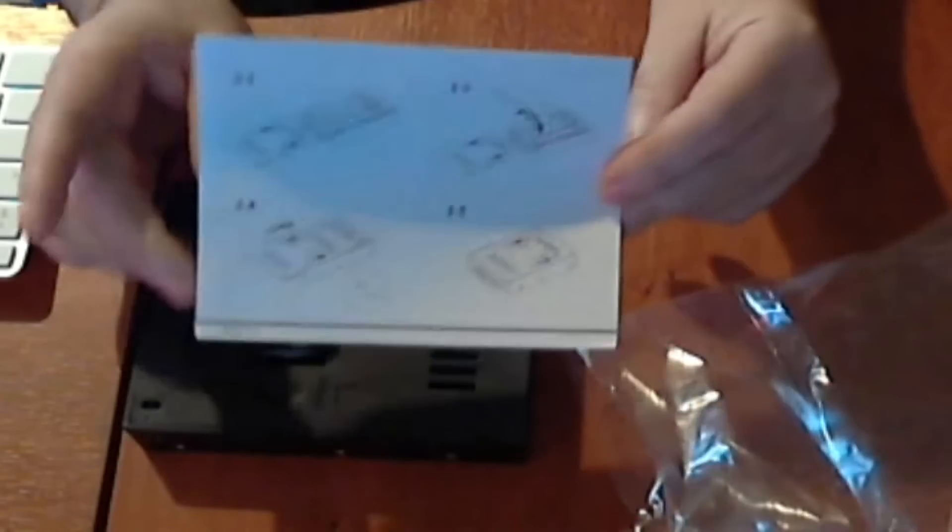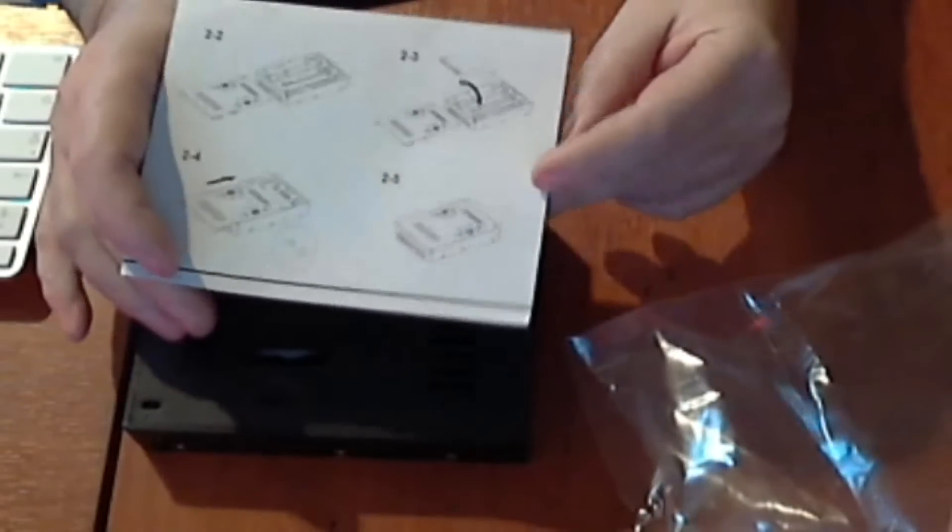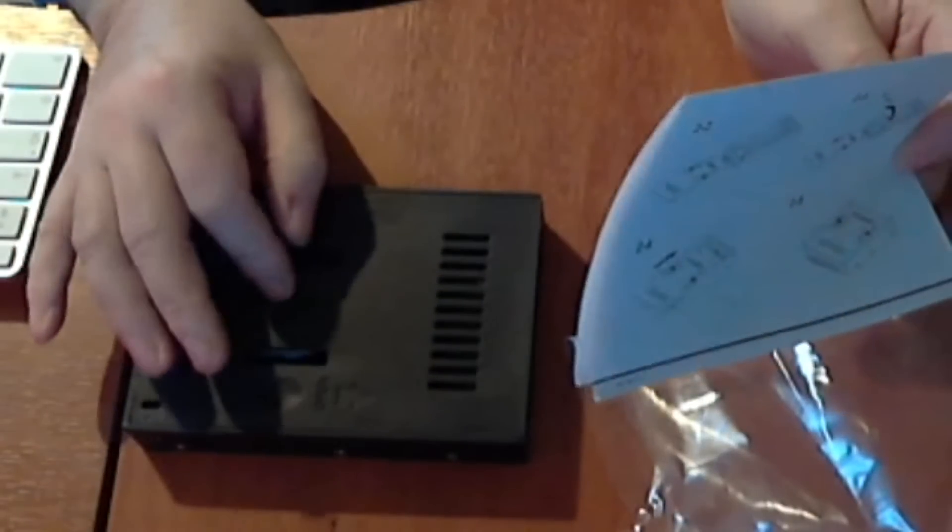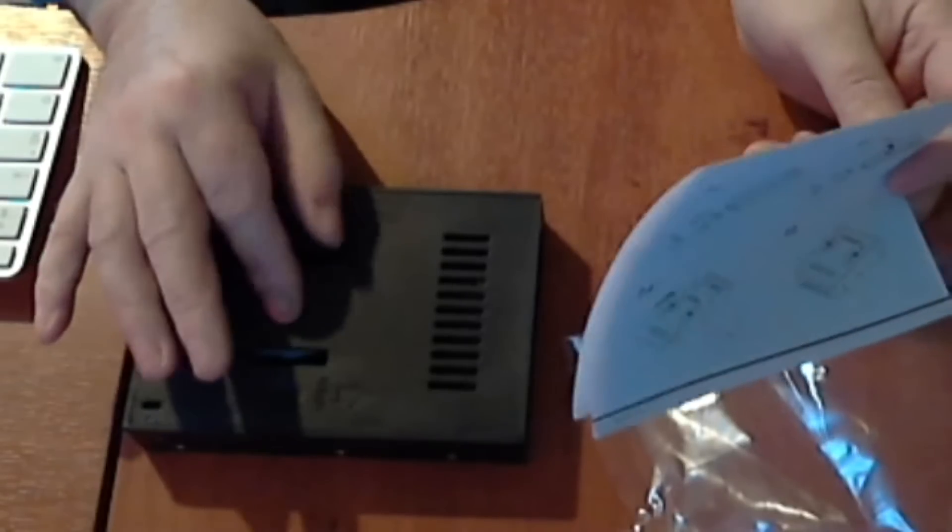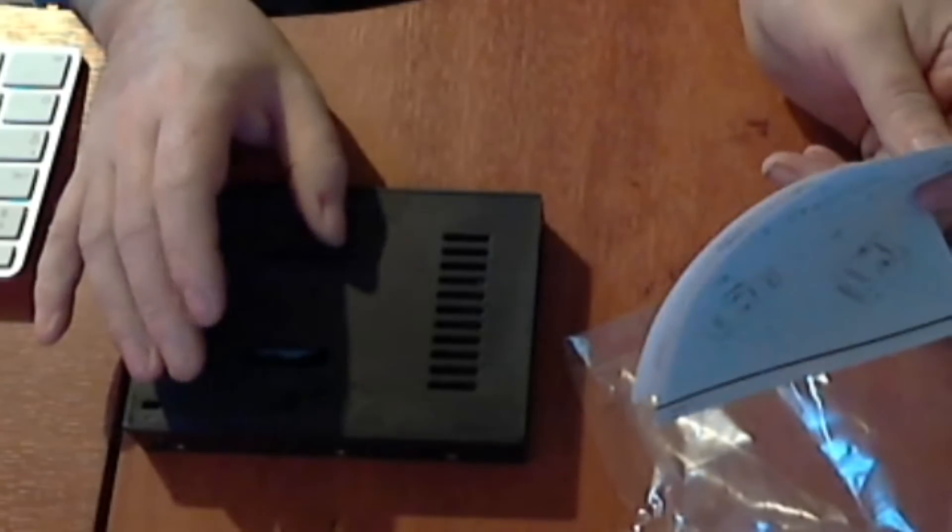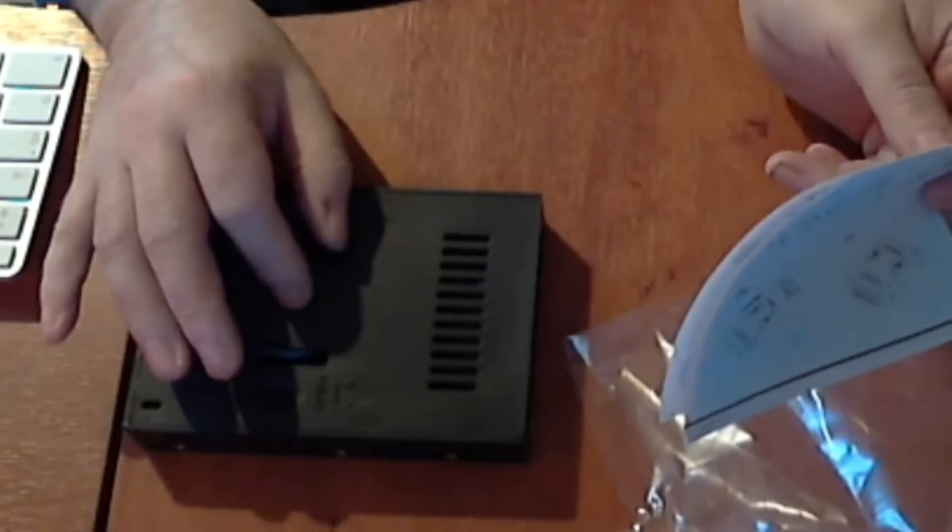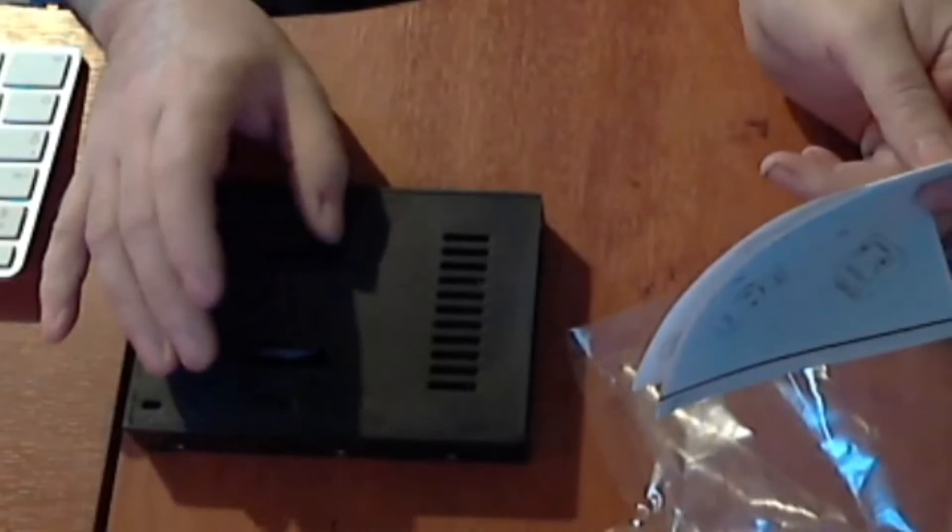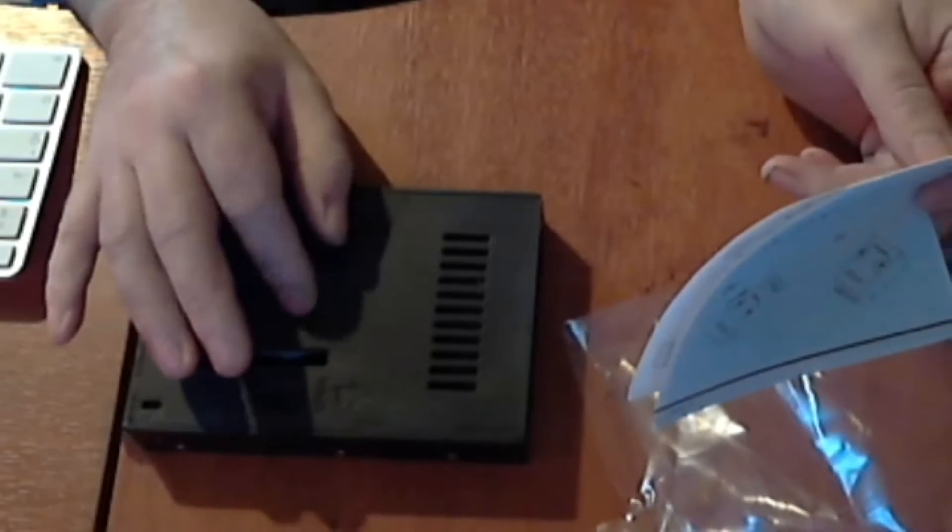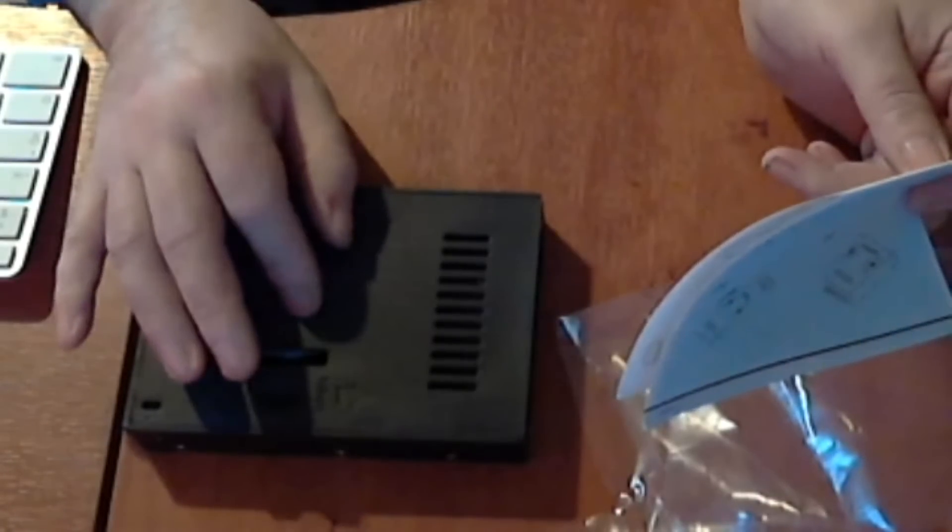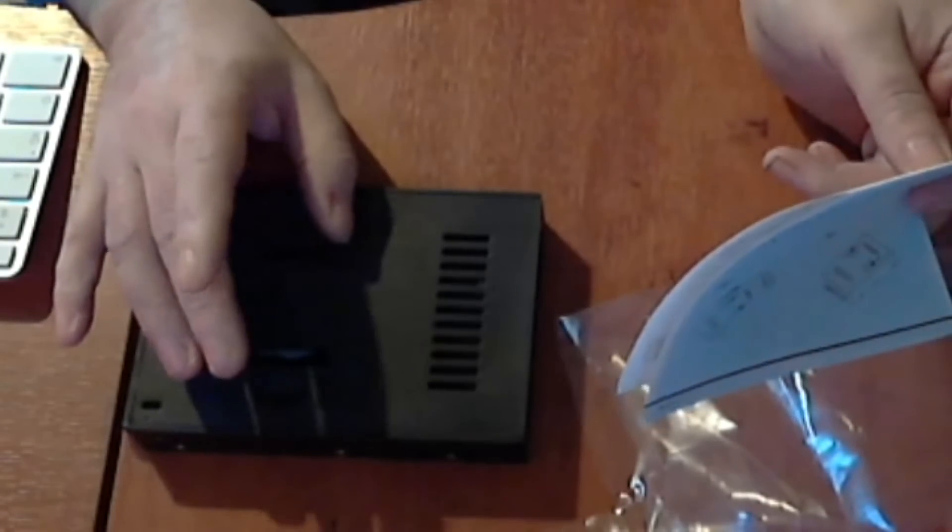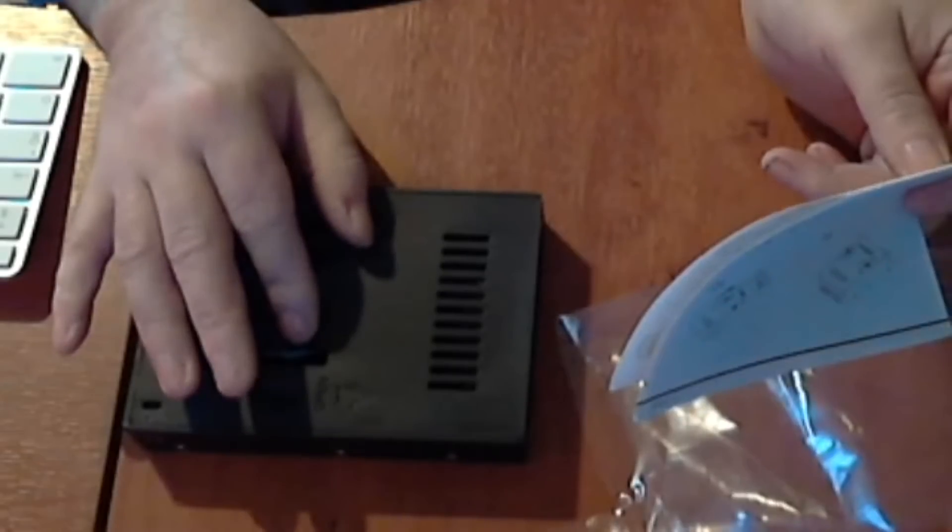Before I actually put my SSD in this, I've had it on a PC, so what I'm going to do is delete the partition because I'm going to put Lion on it. I'm going to delete the partition, put it in here in the Mac Pro in Drive Bay 1 and install Lion on it. So I will show you the SSD.